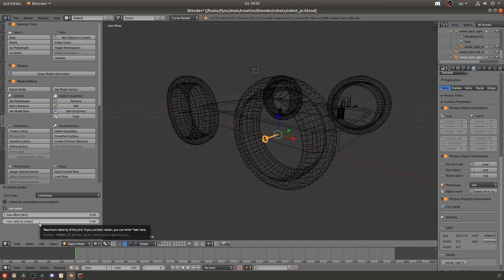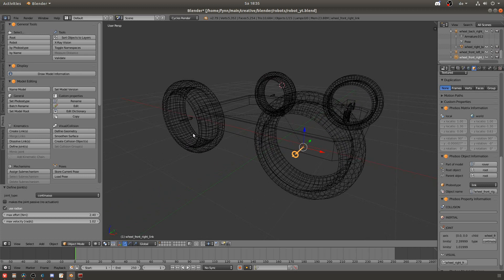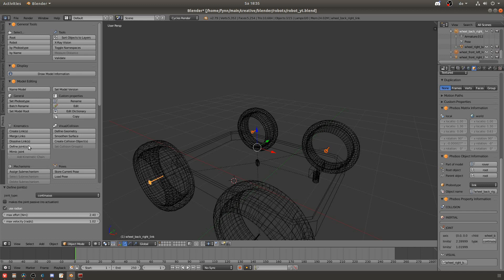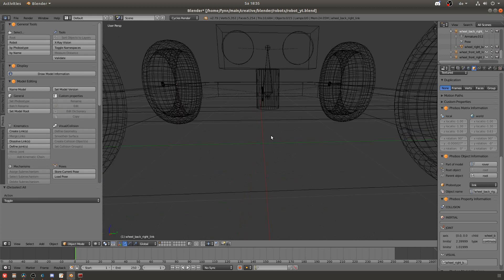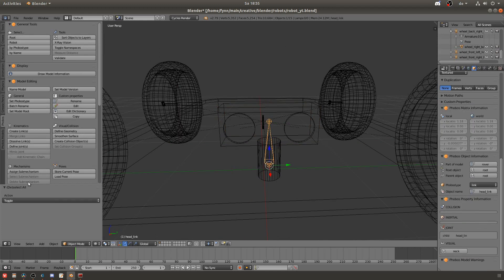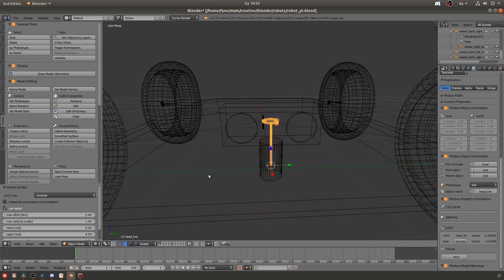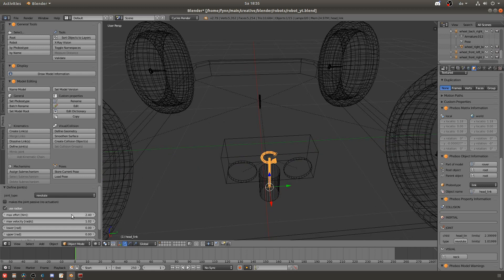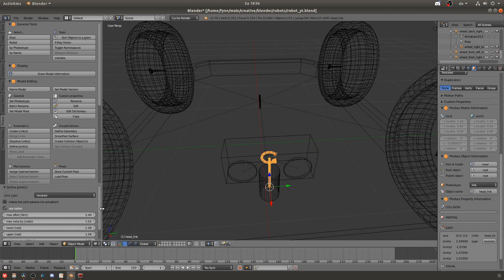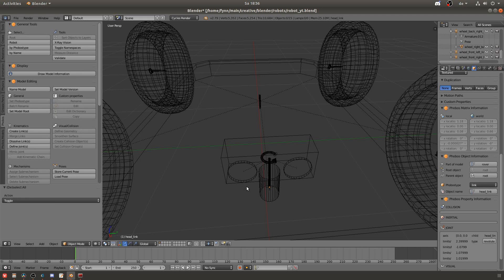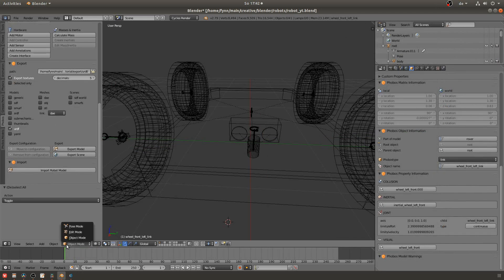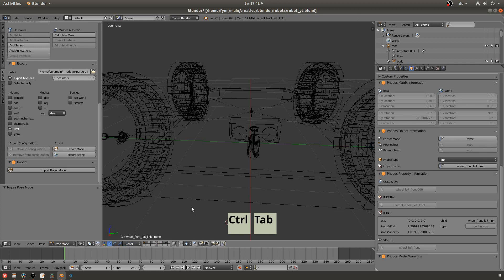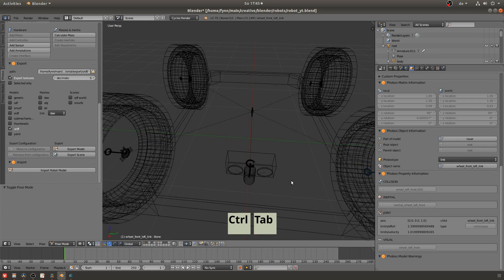Then you can see there are some options like the max effort and the max velocity. And you can do this also for multiple joints at once. And for the head I will take the revolute joint. And here you can also set upper and minimum limits for the joint.